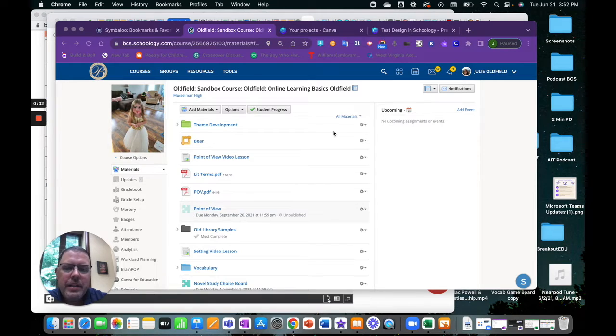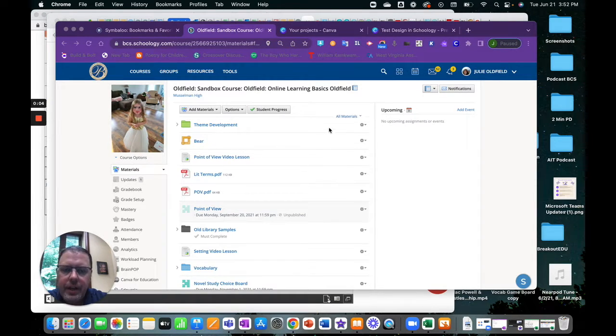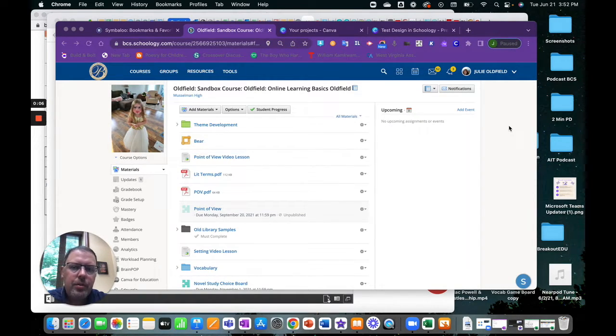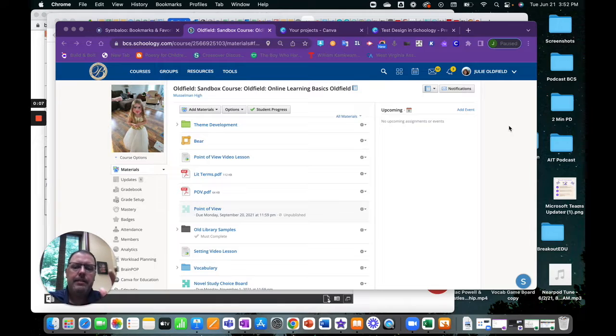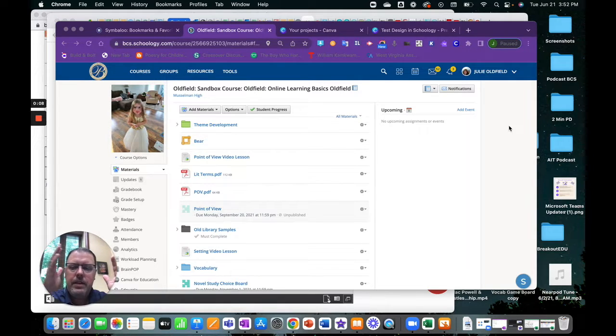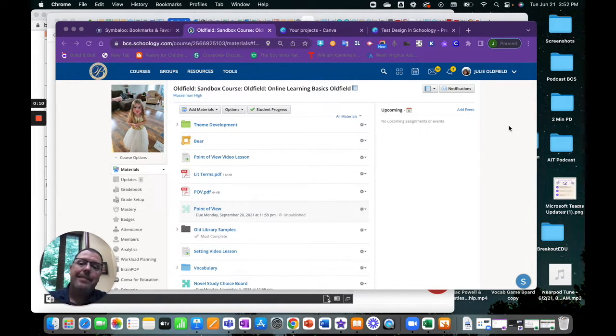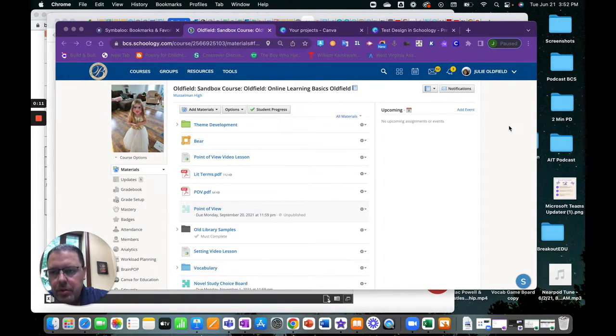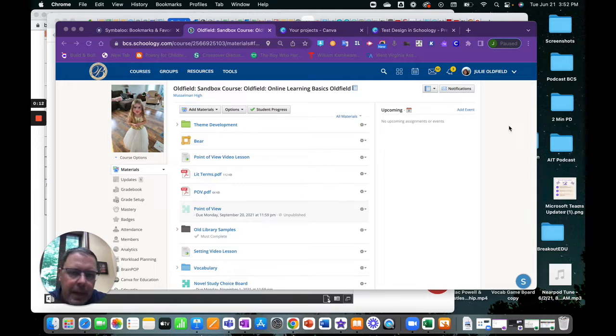Hello, here we are in a Schoology course and we're going to walk through how to take content that we have in Canva and then embed that in our Schoology course.